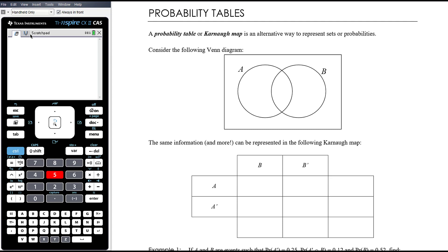In the previous video we looked at combining events using Venn diagrams. Today we'll look at an alternative representation: the probability table, sometimes called a Karnaugh map or two-way table. All the information that can be represented in a two-circle Venn diagram can also be represented in a probability table, and the key advantage is that it gives us room to include totals.